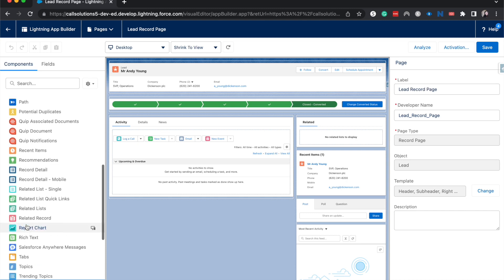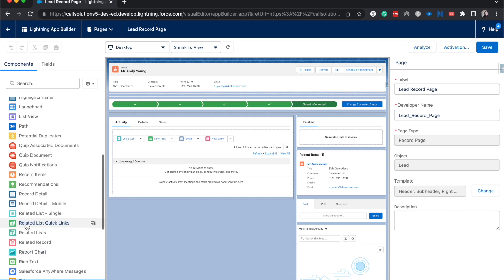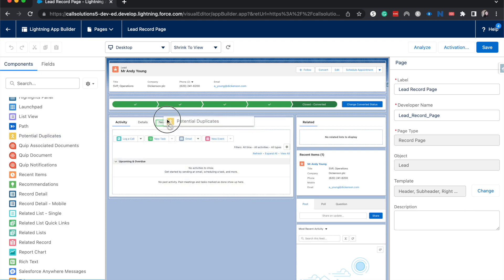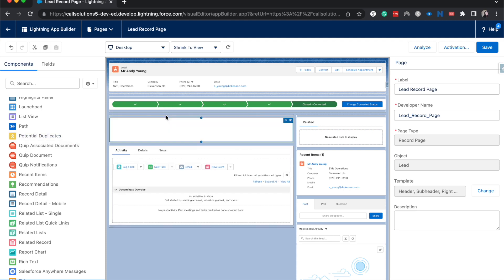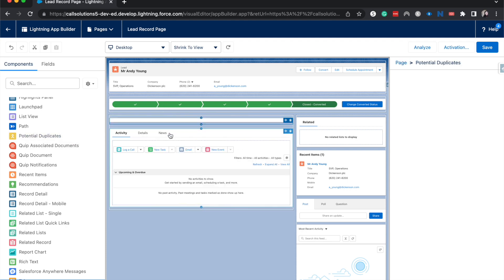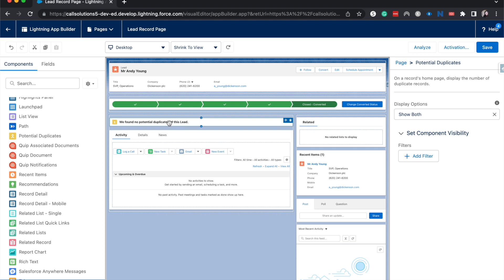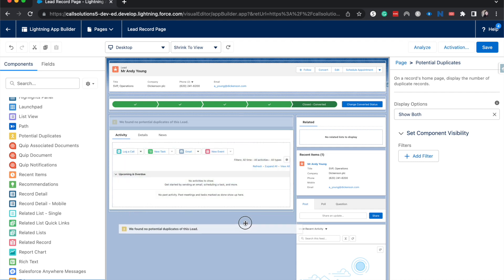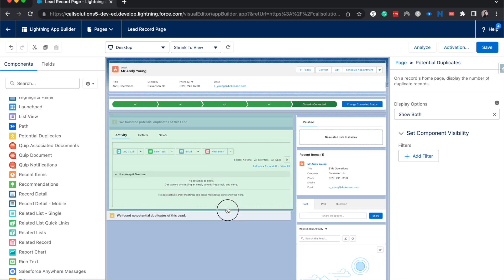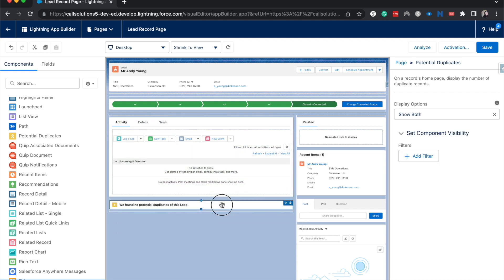For this one, we're going to go to potential duplicates over here and then we can drag and drop it wherever we want. If we wanted to have it at the top, I think that's really useful so you can quickly see if this is duplicated. You could add this to the bottom if you wish. It's just a simple drag and drop tool.